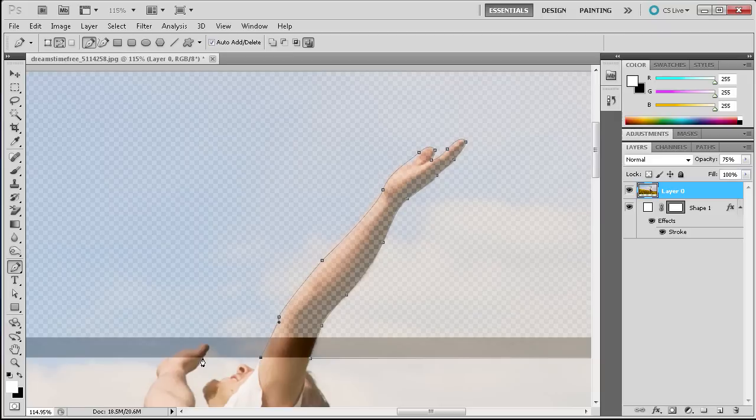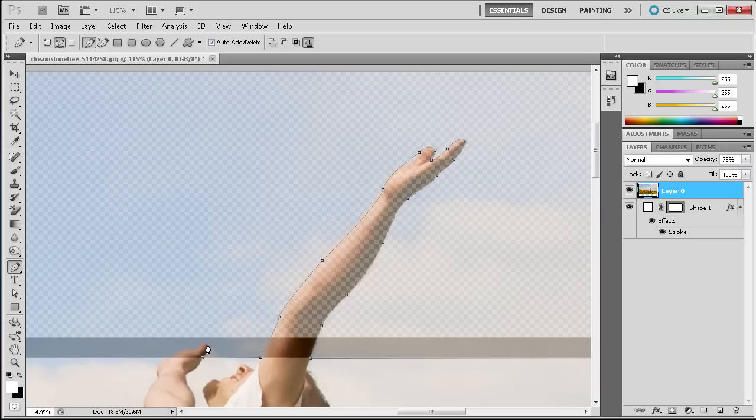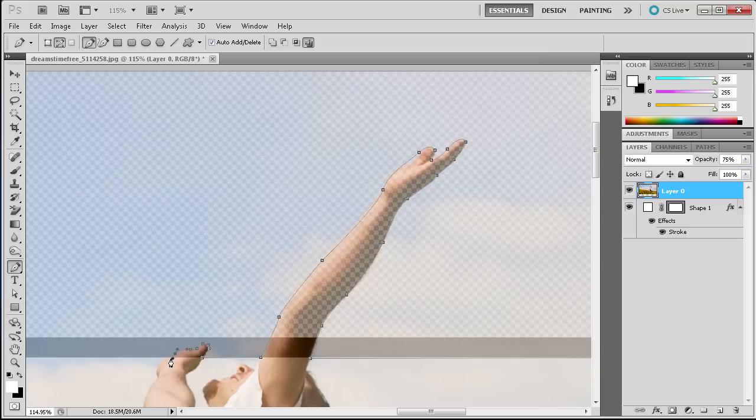We're going to go over and then we have just a little bit of this next hand. So I'm just going to make a real quick selection around that.